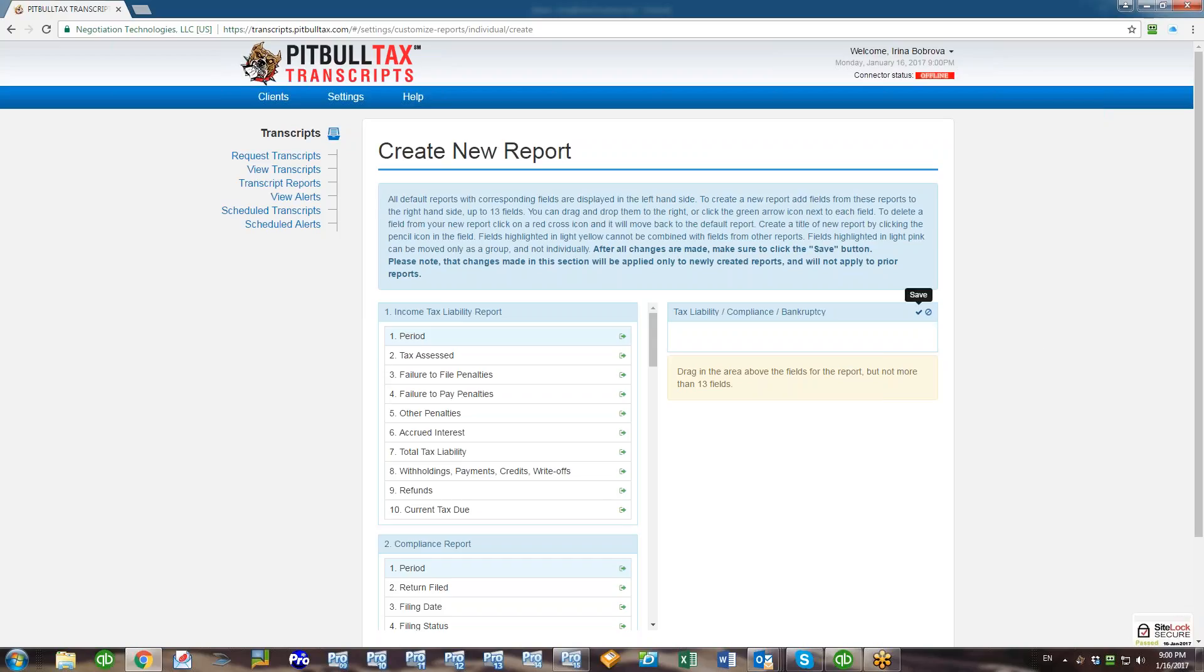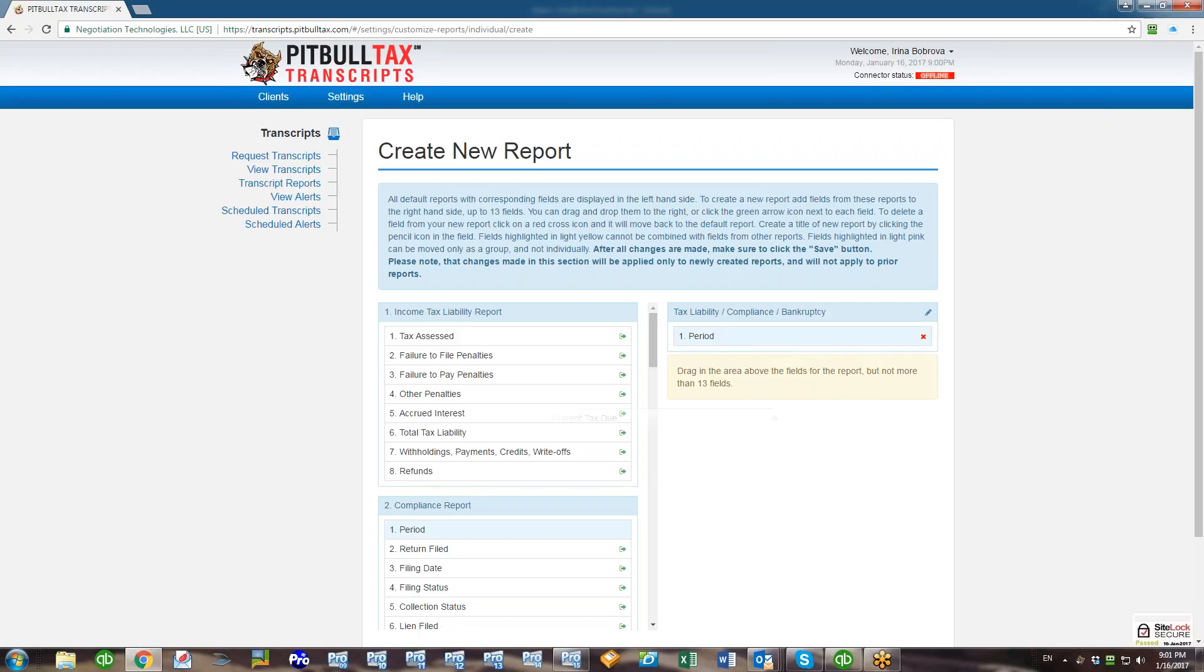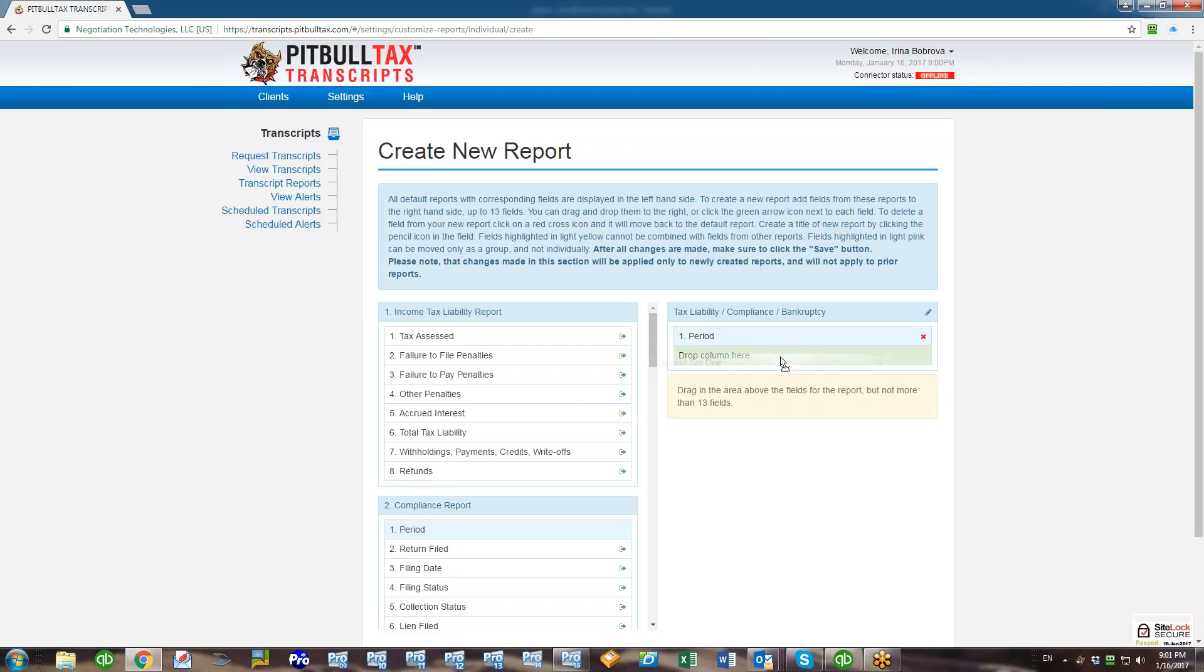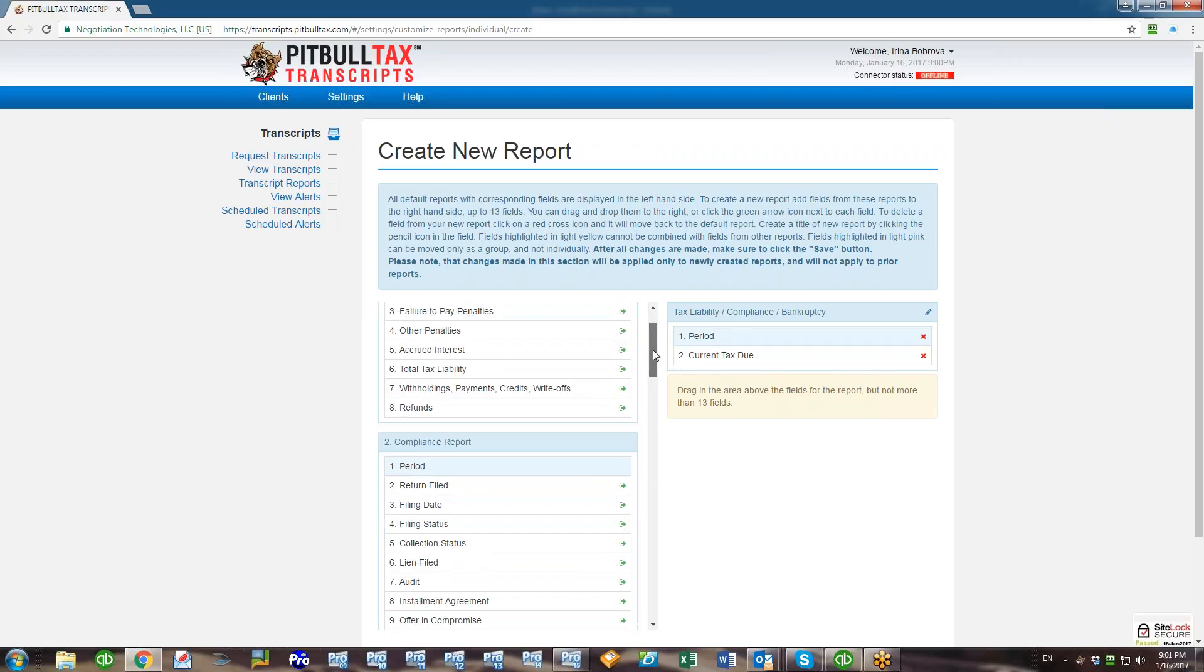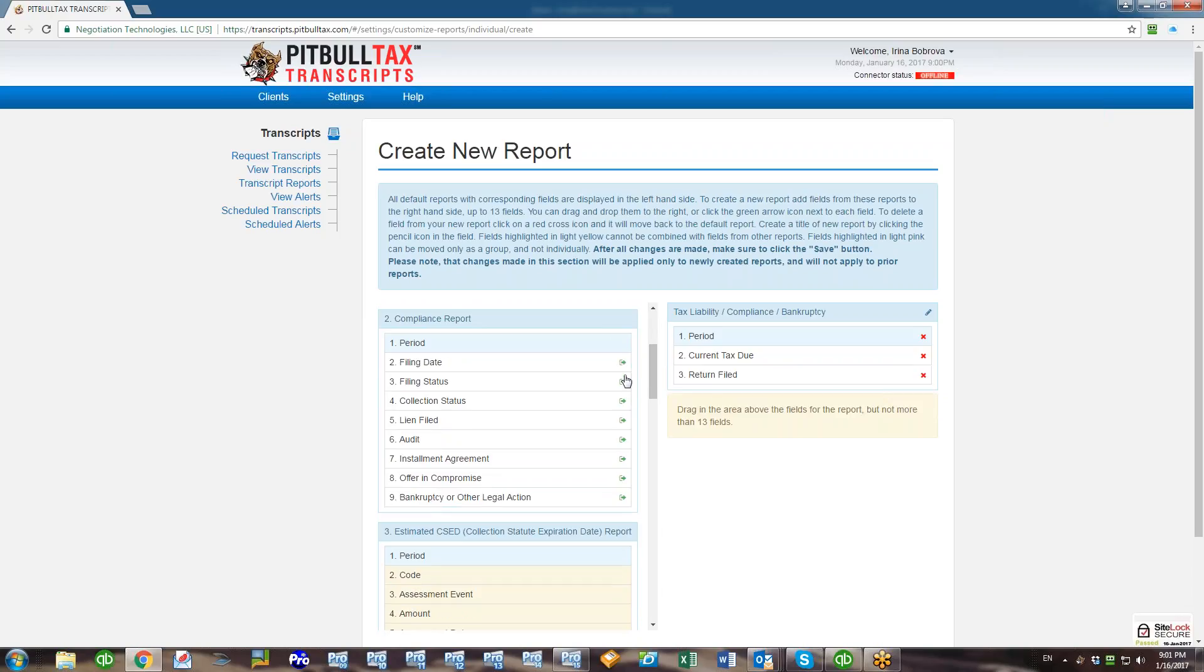So now let's create a new report. First we need to have a report title. Click on the pencil icon next to Report Title field and create your title: Tax Liability Compliance Bankruptcy. Let's say I want to see everything in one report. Just click Save. Now we can drag and drop fields from the left hand side to the right, or we can just click at the green arrow icon and the field will be added.